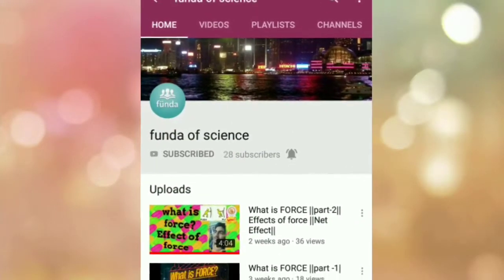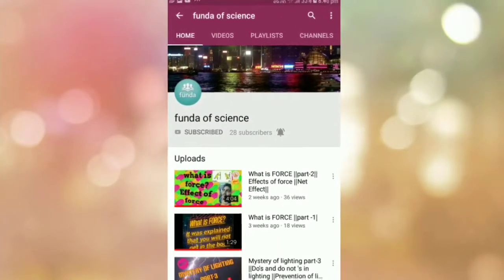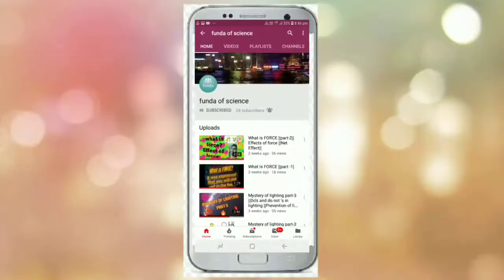Subscribe to my channel and press the bell icon because I keep adding science related videos. Hello guys, my name is Avnitiam. You are most welcome to my YouTube channel, Fan of Science.